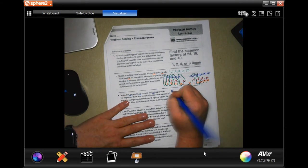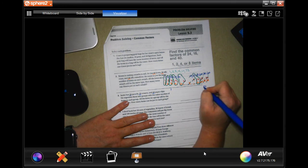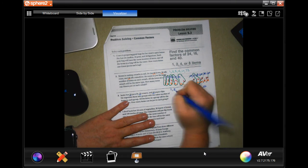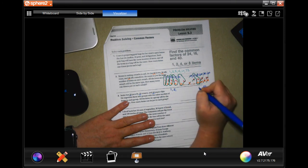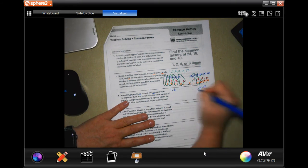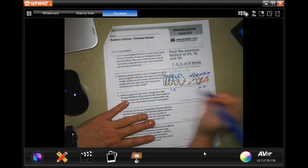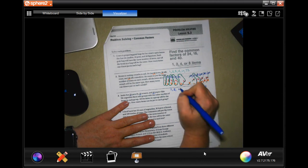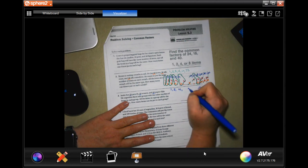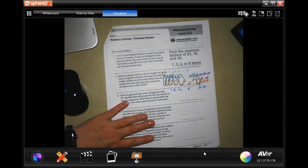So we're going to do 20 first: 1 and 20, 2 and 10. No 3, but 4 and 5. That's our first one.